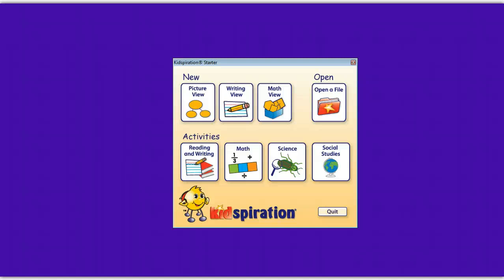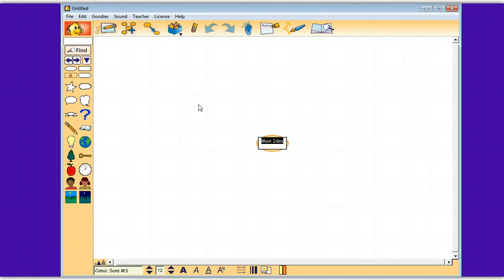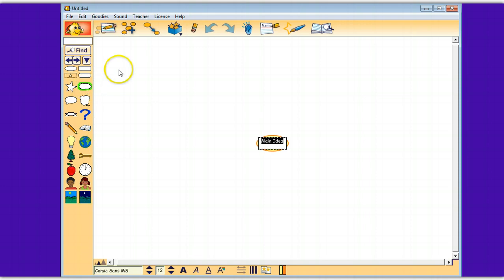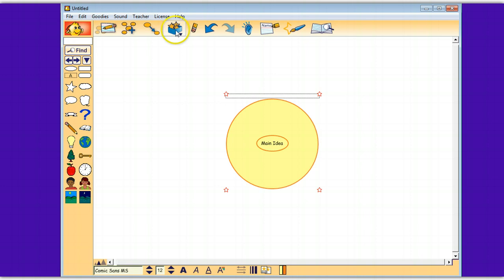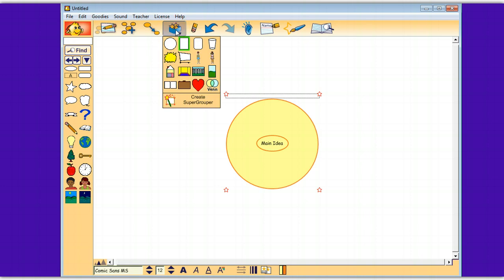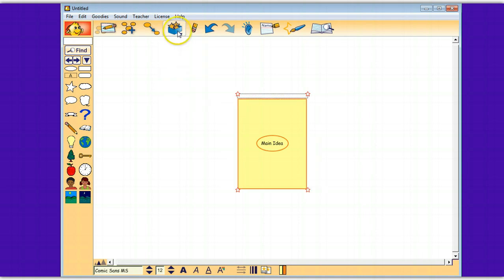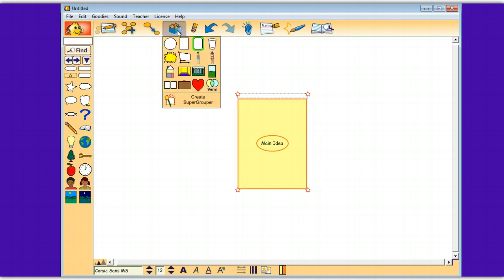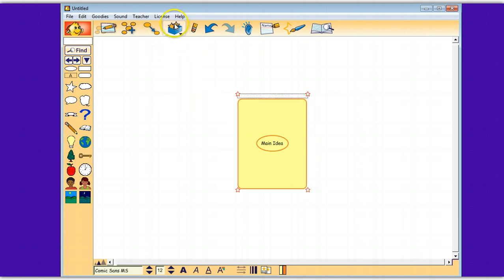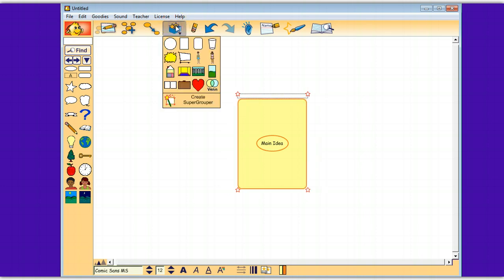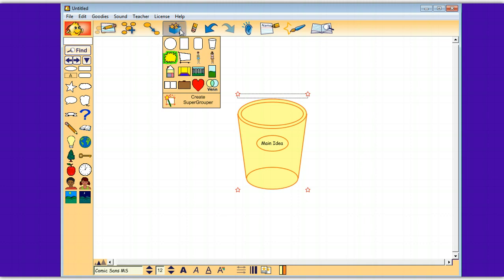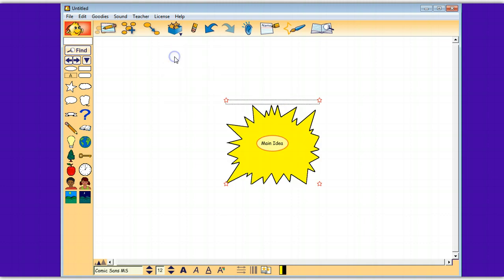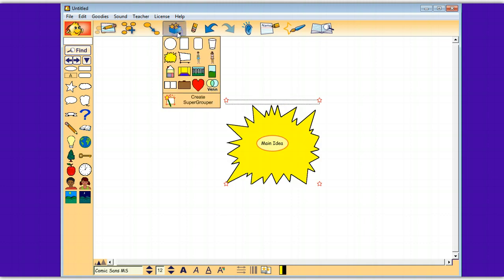Now let's take a look at the Super Grouper feature in Picture View. Right up there is Super Grouper, and what Super Grouper allows you to do is put multiple symbols and group them together. The basic choices of the different super groupers include circle, a square, kind of an oblong shape, a cup.